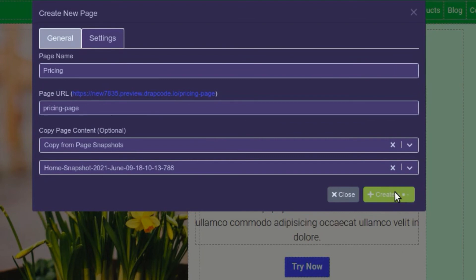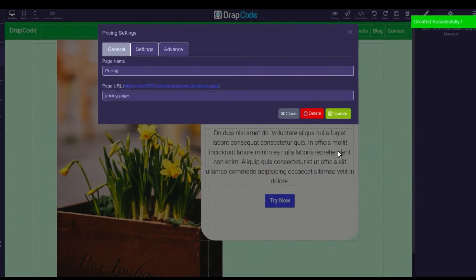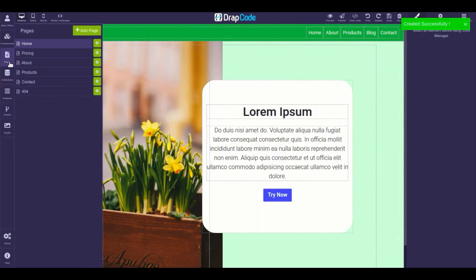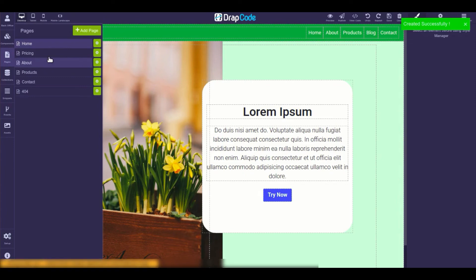Remember, creating a page using an existing page or a snapshot is optional, as users can always create a blank page.